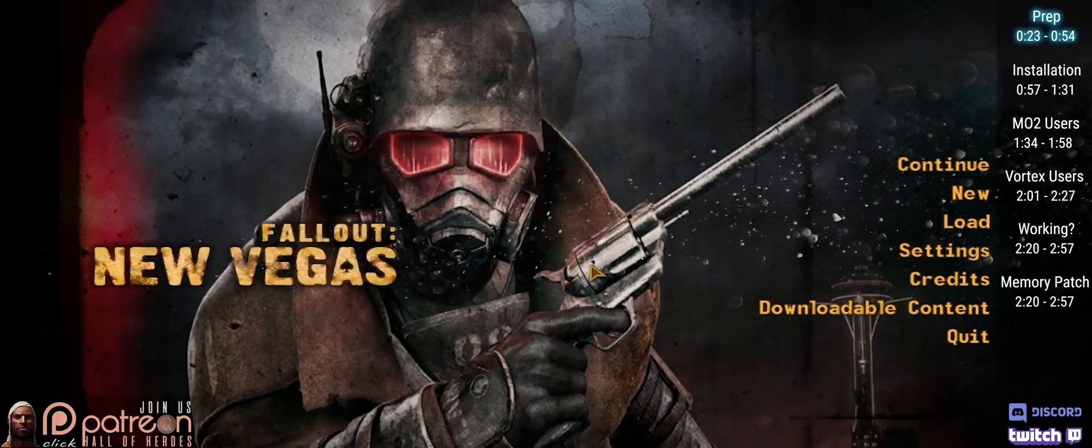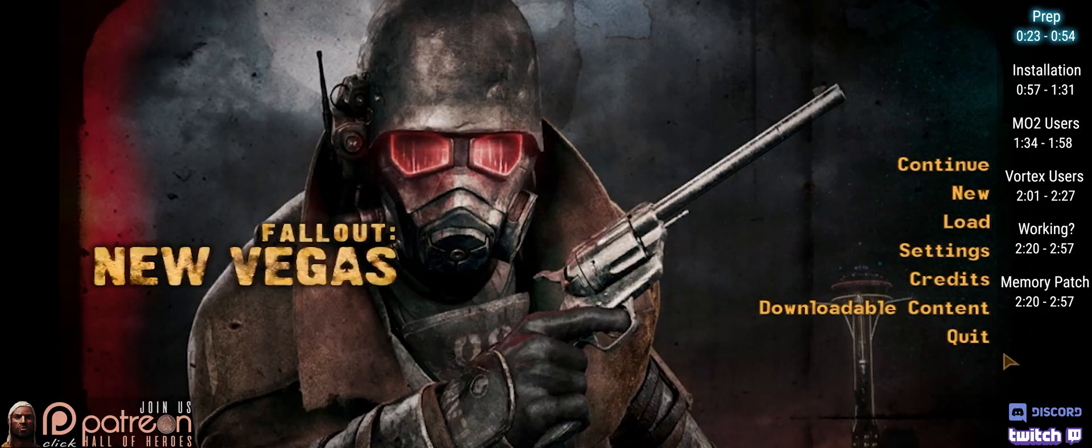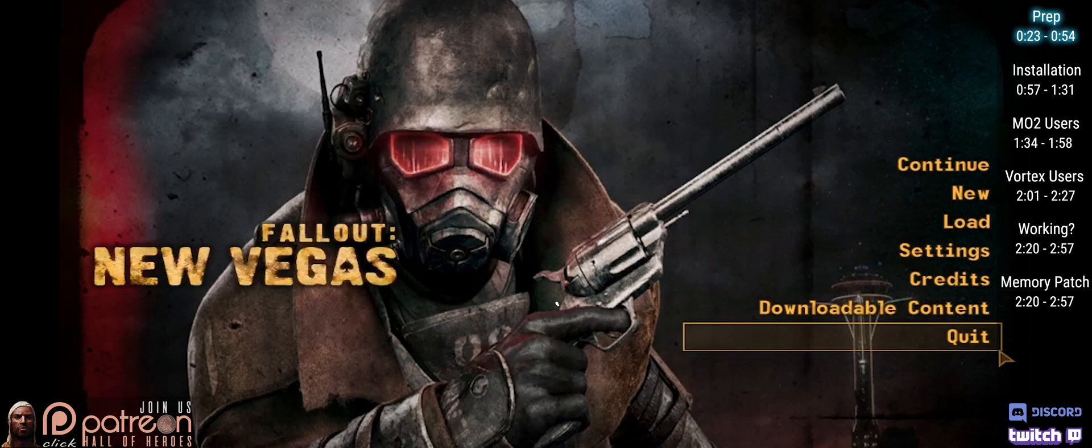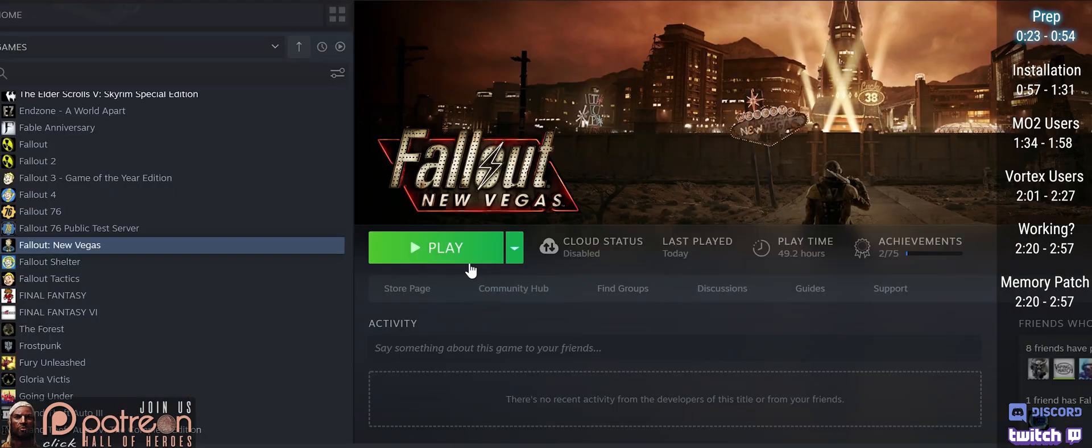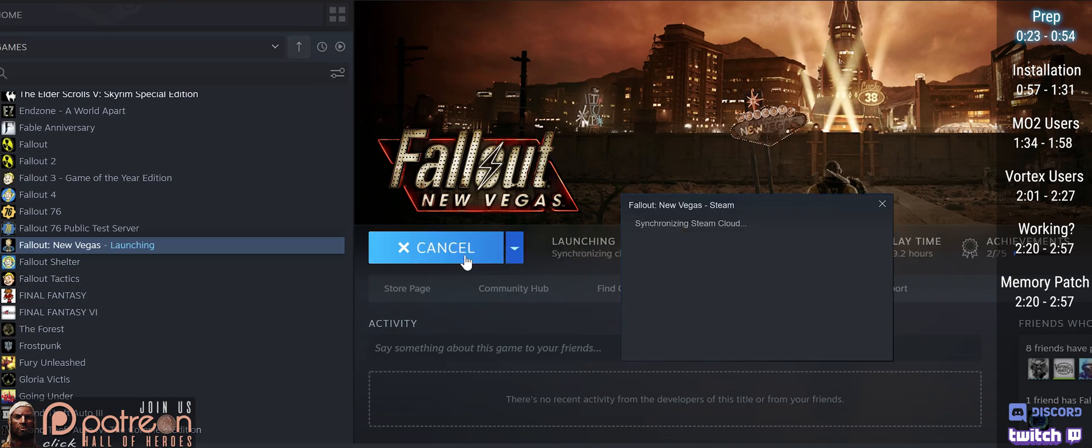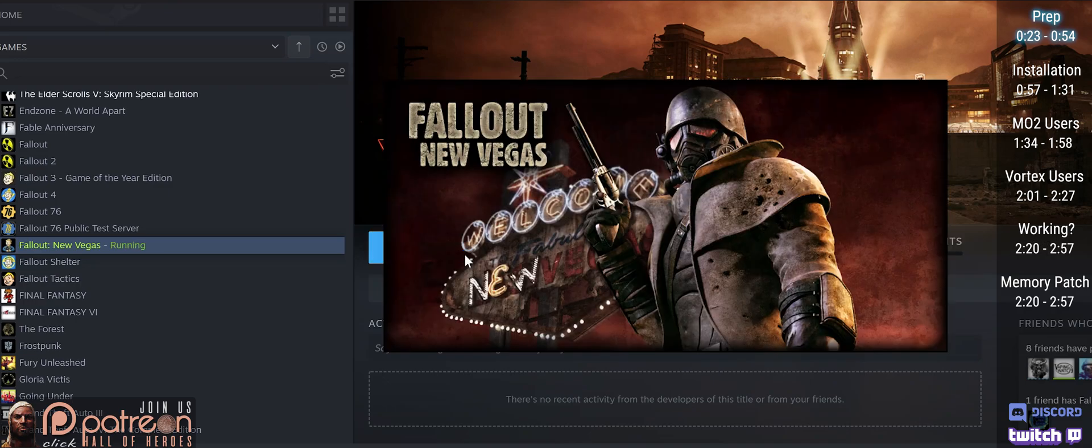If you have just installed the game, launch it, then close it. This establishes game registries so that NVSE can detect them.